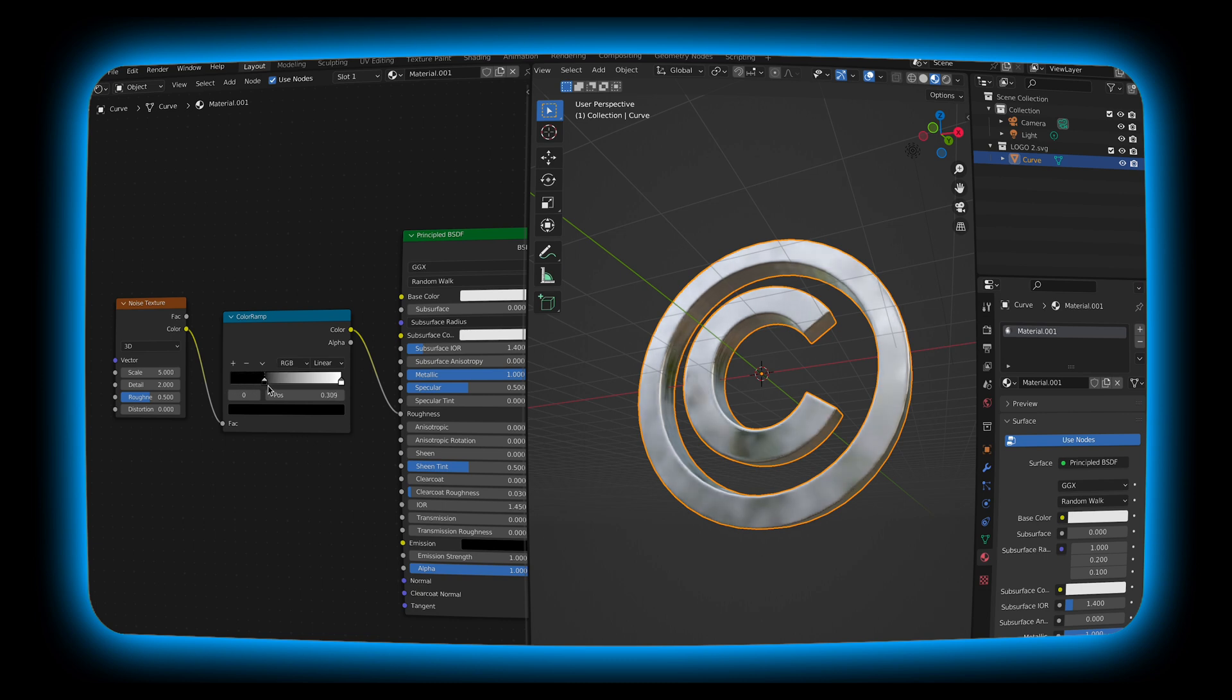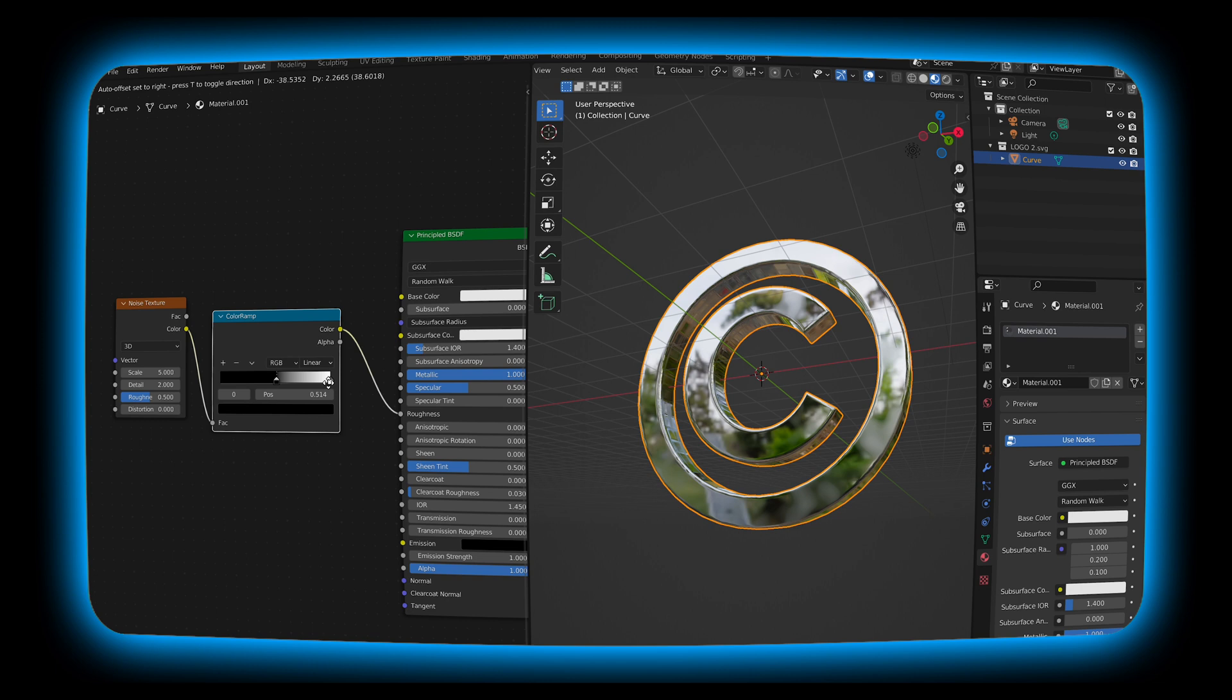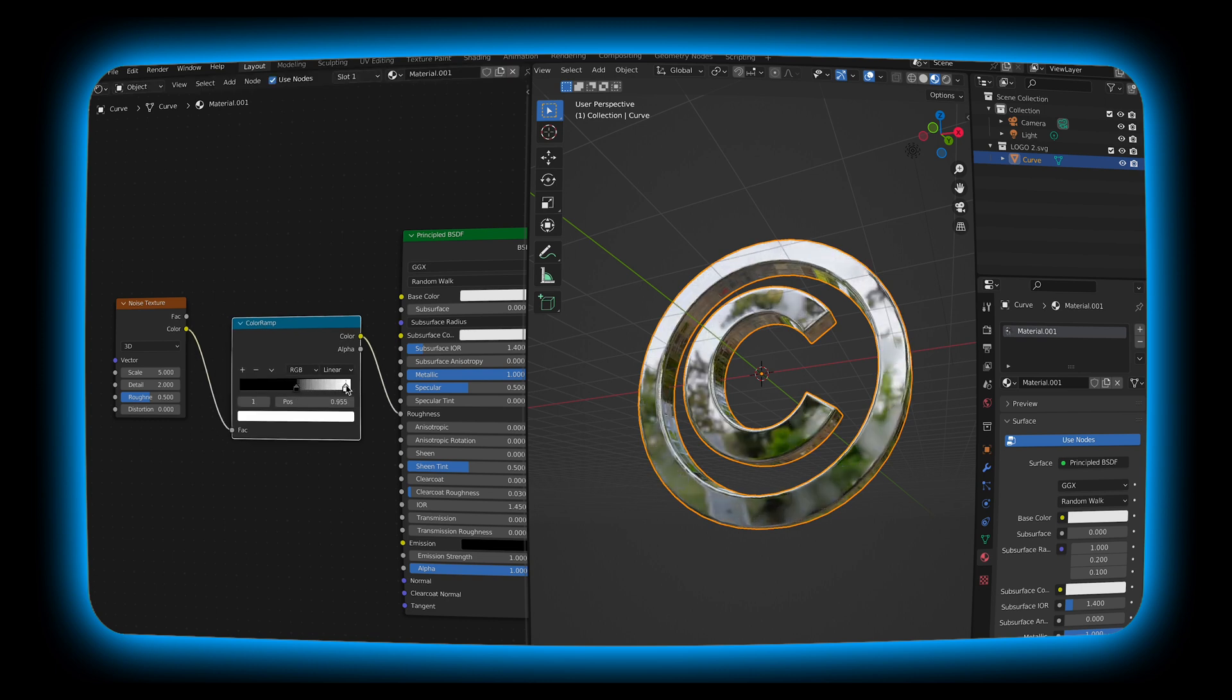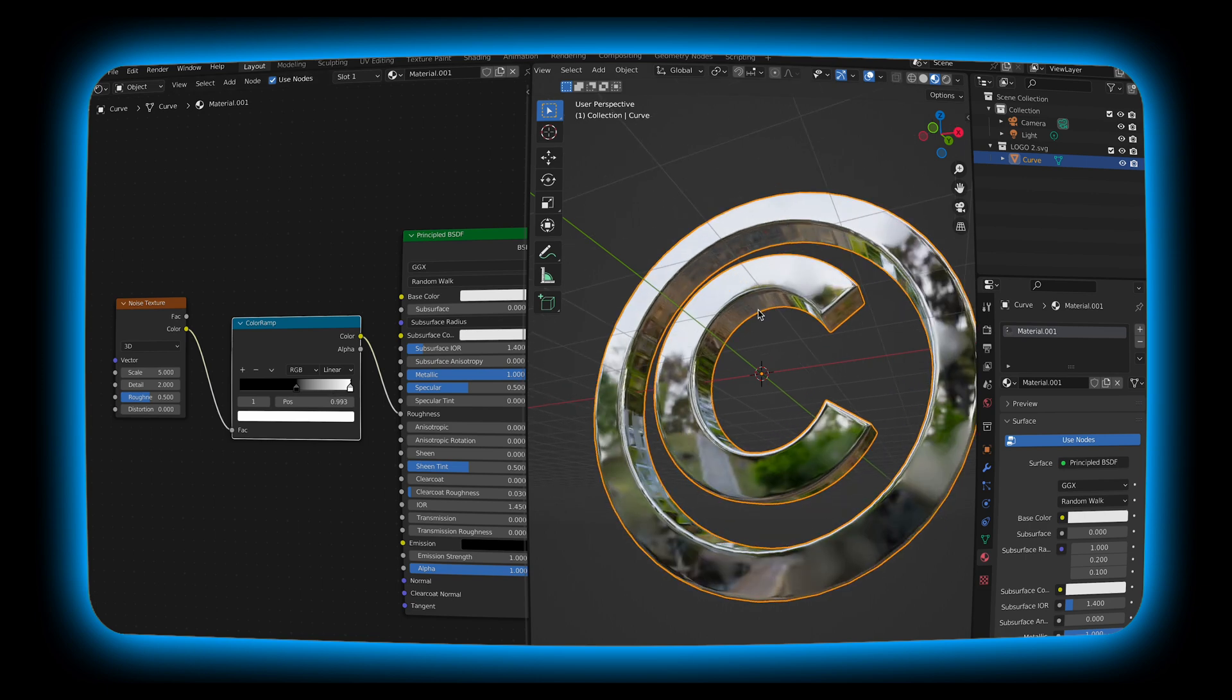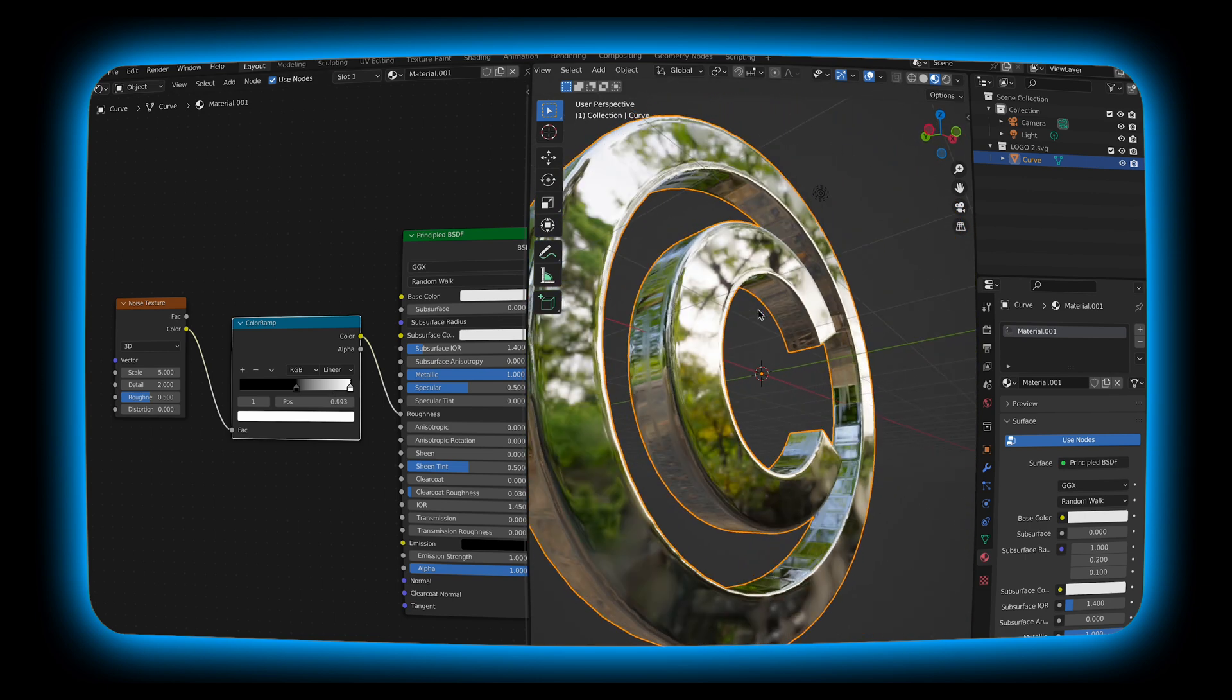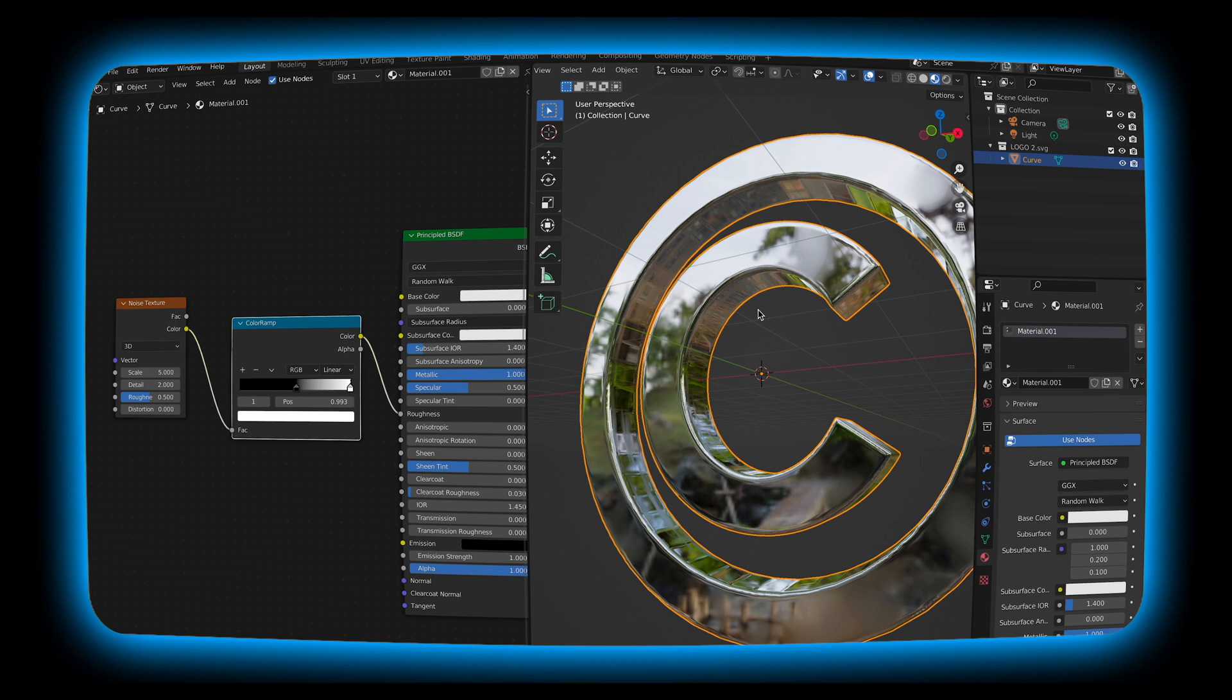I'm going to boost the black and kind of play around with the white. And what this does is basically white is a hundred and black is zero. So what we're doing is we're playing with the levels of the roughness that we're adding. So the more I boost the zero which is black the less of the effect we can see. And the more of the white that I boost the more of it we can see. So we're just going to play around with it until we get to a place that we like.